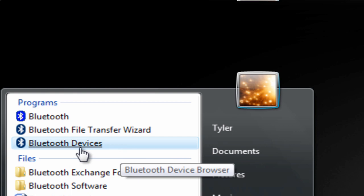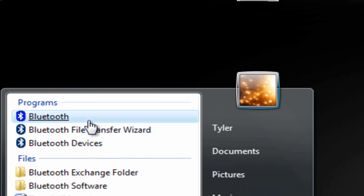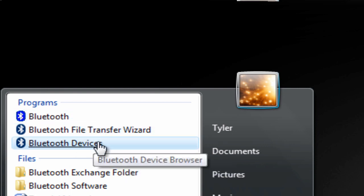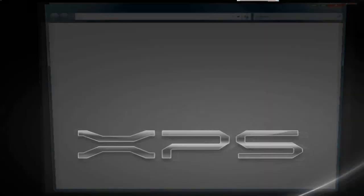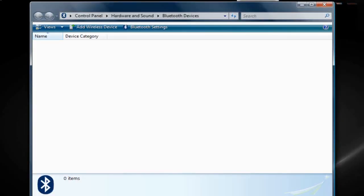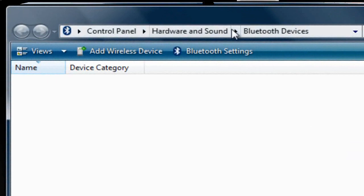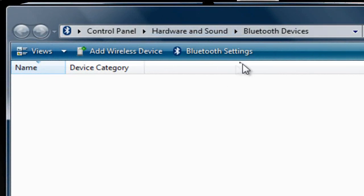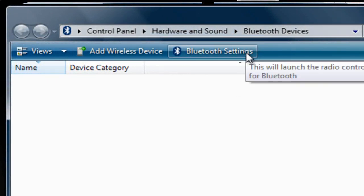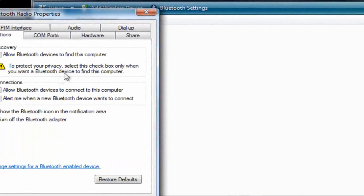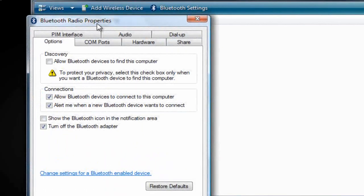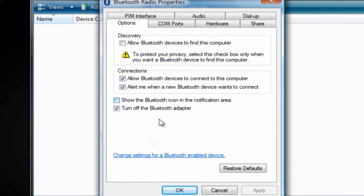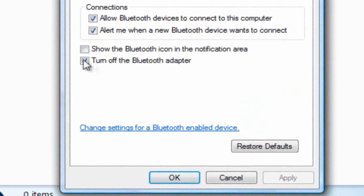Just click on Bluetooth devices or something that sounds like that. From here the box should pop up. Click on Bluetooth settings, then the Bluetooth properties box should pop up.